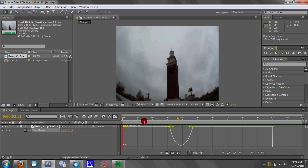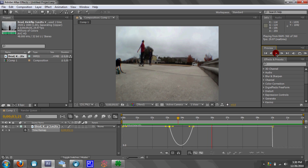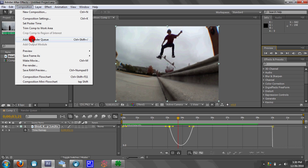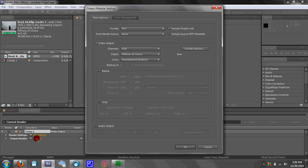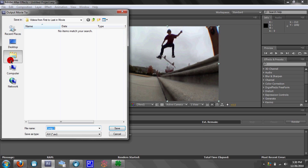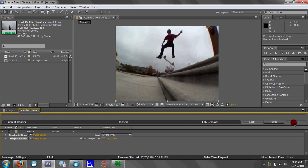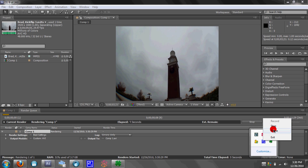So there it is. All you have to do is go to Composition, Add to Render Queue, go to Output Mode and click on the lossless preset, make sure audio output is checked, and click OK. Go to where you want to save it, click Save, then click Render and it's going to render and save. So that's how you do a ramp slow-mo in Adobe After Effects CS5.